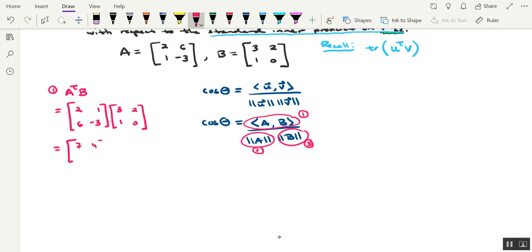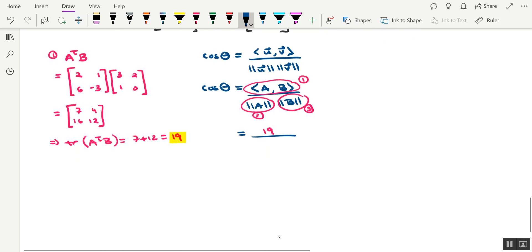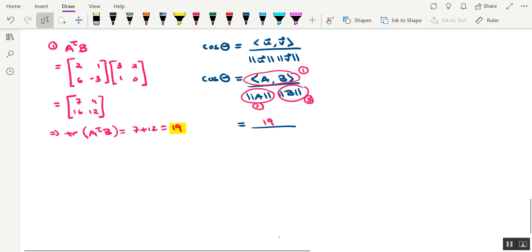And then for the second row, we're looking at 18 minus 3, so that's 16. And then 12 plus 0, so that's 12. Which would imply that the trace of A transpose B is equal to 7 plus 12, which is 19. All right, so 19 is going to go in the numerator of that fraction.